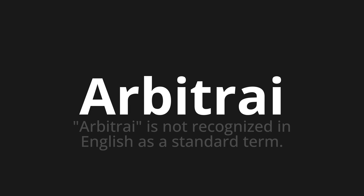Let's say it all together: Arbitre. Arbitre. One more time: Arbitre.